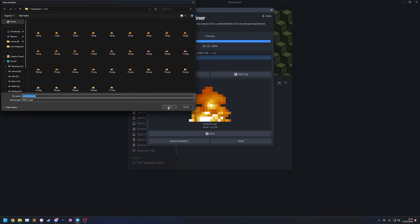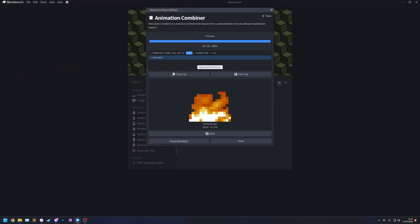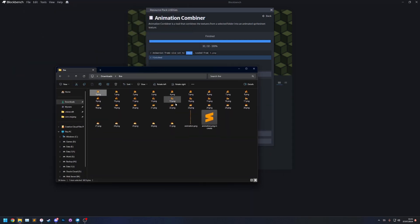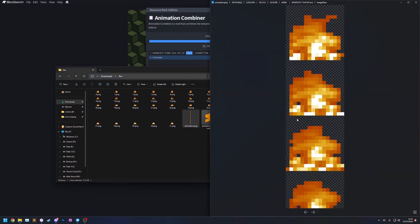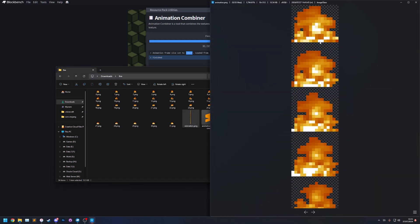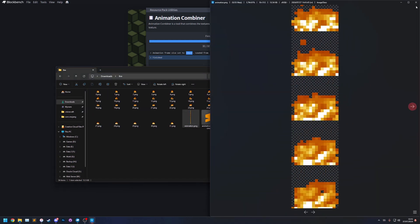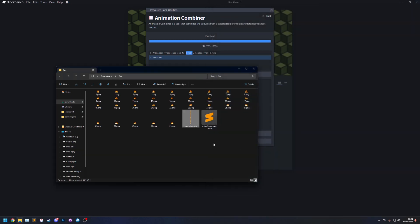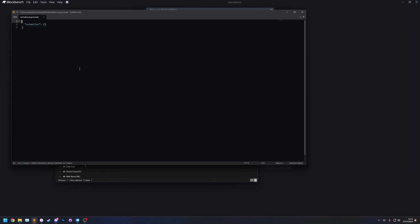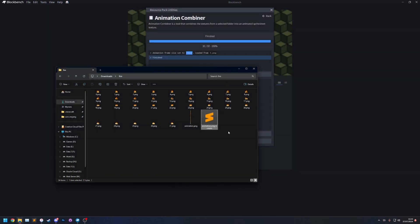We can just do it to the same folder, save and we've got our animation. Here is our animation that was created, you can see it's now stacked it all vertically on top of each other and it's also made us the MC Meta files in here. We didn't choose any of the settings for it so it's just blank at the moment but you need this in your pack if you want the texture to actually animate.